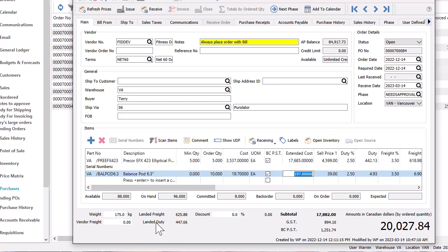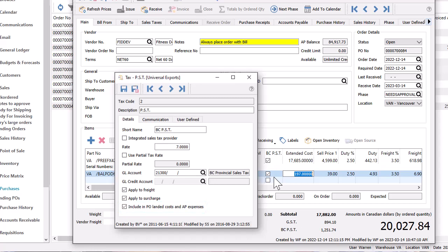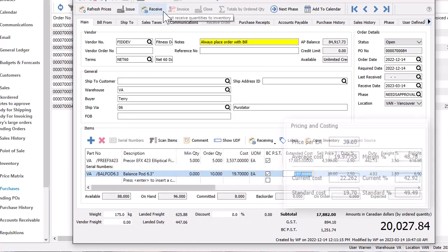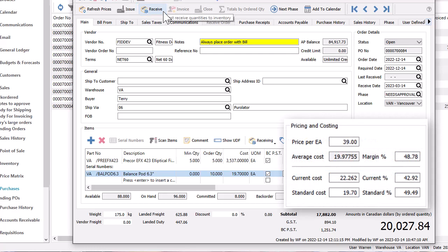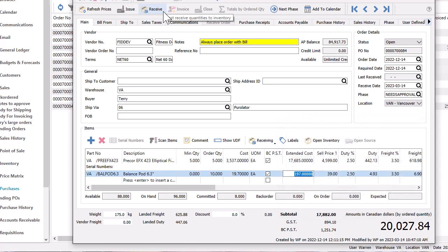Additionally, if the item purchase is taxable, you can configure the associated tax jurisdiction to include tax in PO landed cost, typically only when the tax is non-recoverable. When the item receipt is posted, the unit cost along with any associated landed costs will update the item current cost. The average cost will also be recalculated based on the new quantity received and total cost. Any vendor price record will remain unchanged.